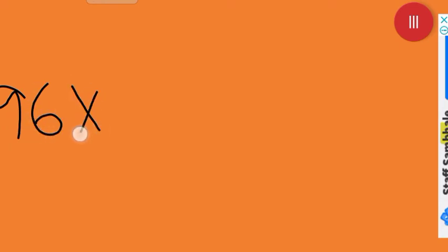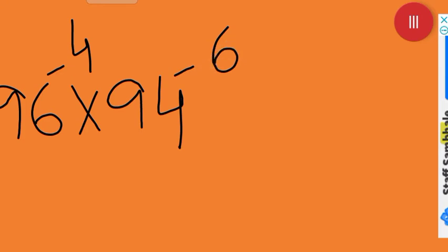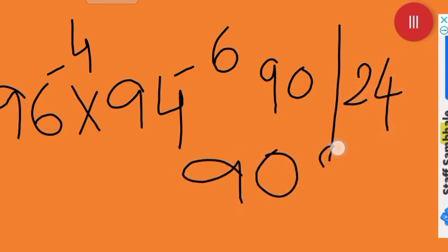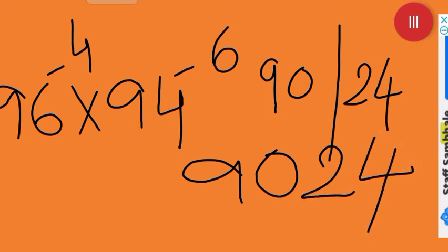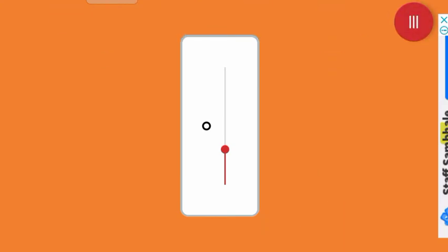One more sum: 96 × 94. Write 96 as minus 4 and 94 as minus 6. Then 96 minus 6 or 94 minus 4 gives 90. Now balancing: 4 × 6 = 24. It already has two digits, so no need to prefix any zero. Your answer is 9024.